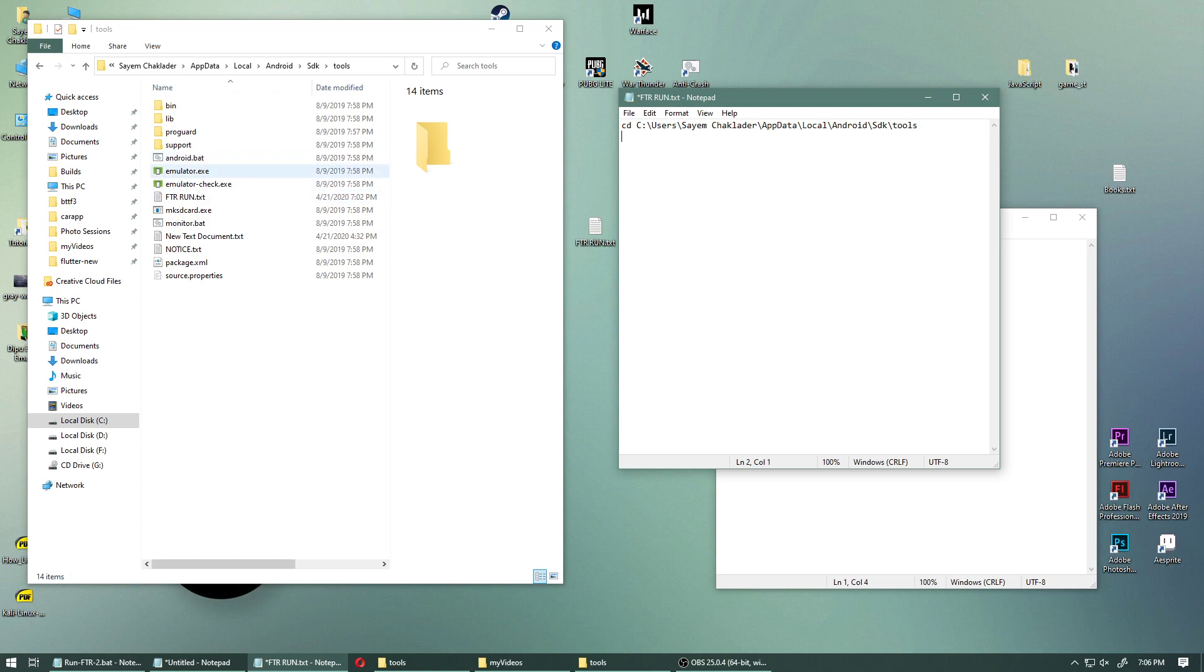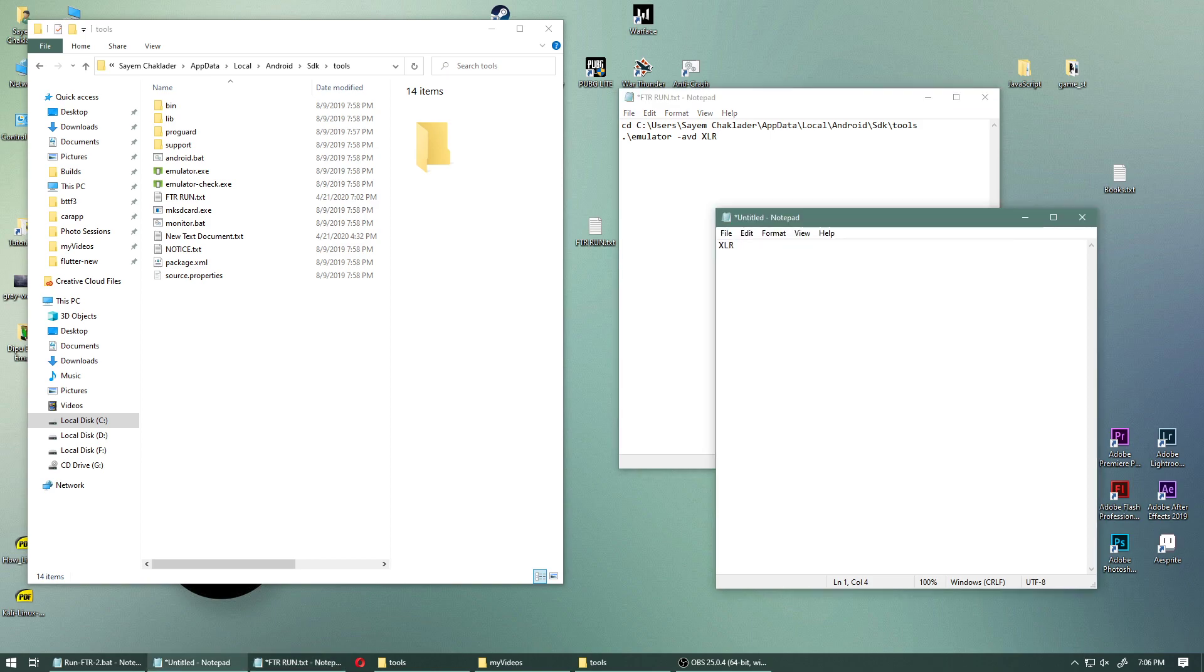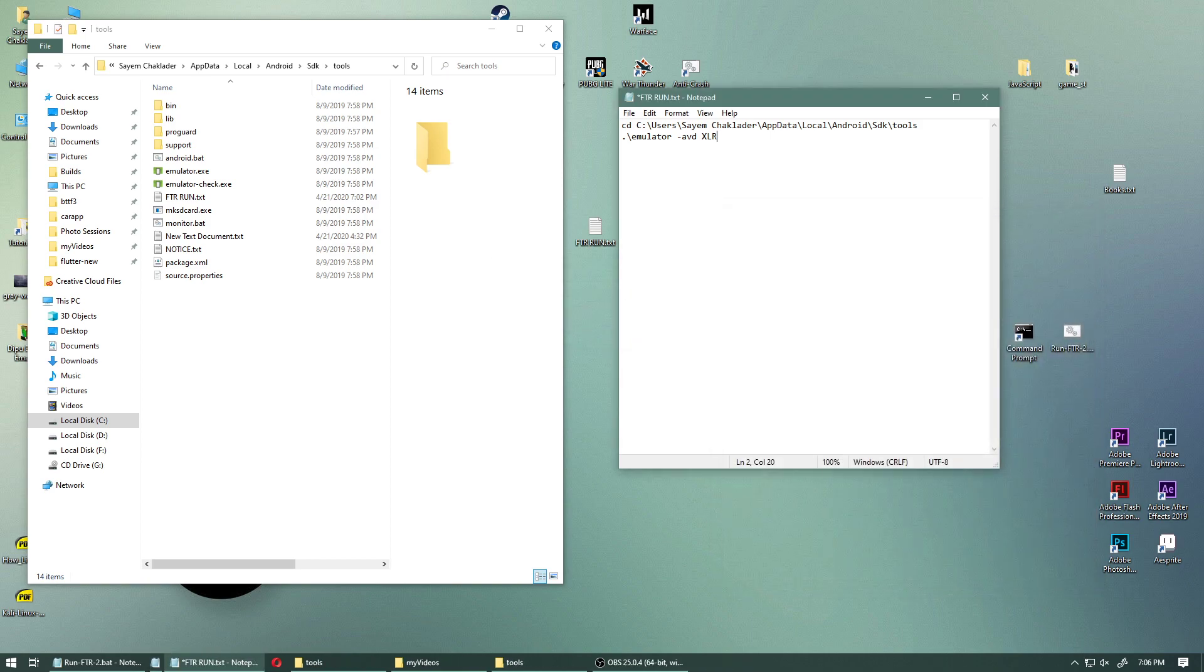So when the batch file runs, it's going to go into this folder and run emulator.exe. We type in emulator space hyphen avd, which means it's going to run emulator and run avd manager and run the device named xlr. Remember we had xlr.